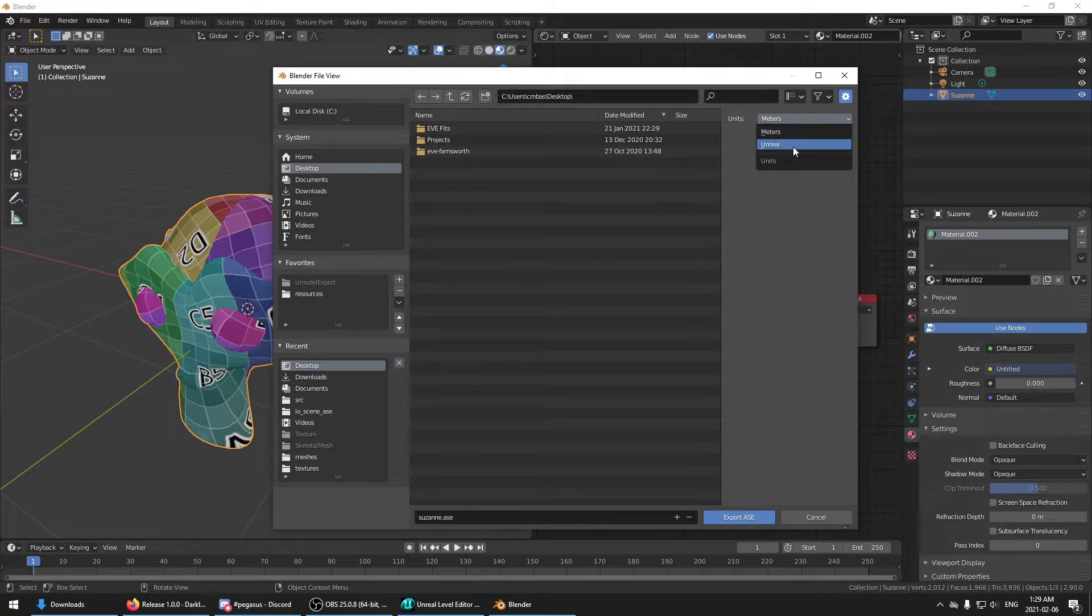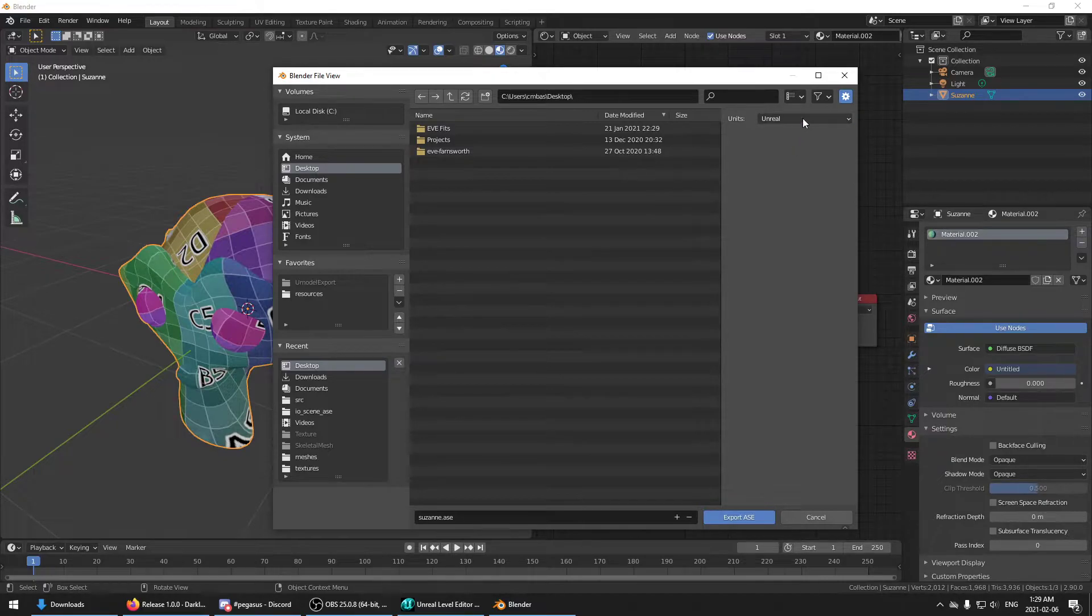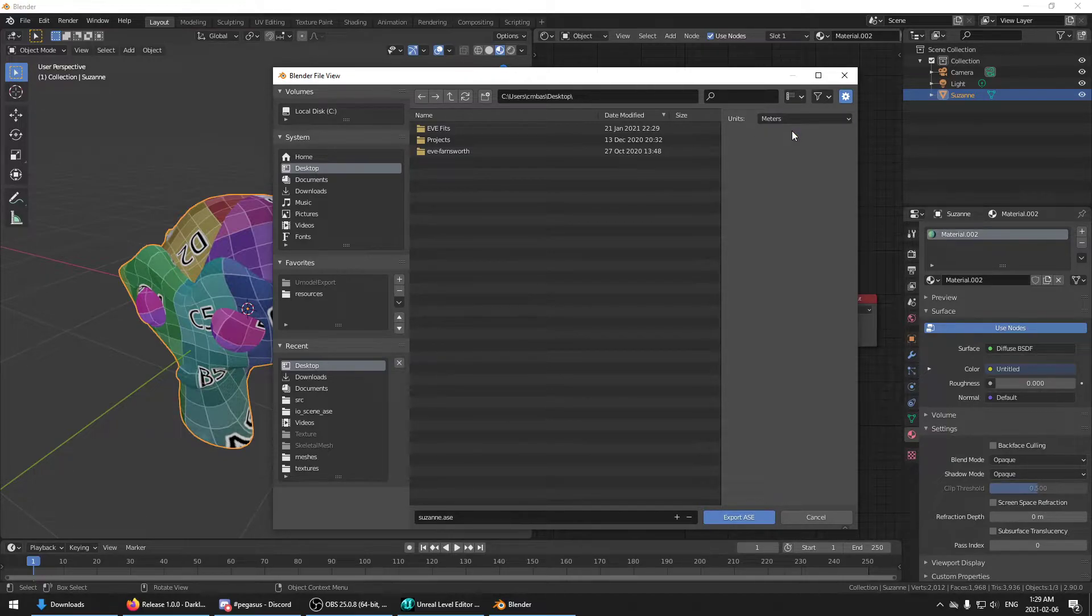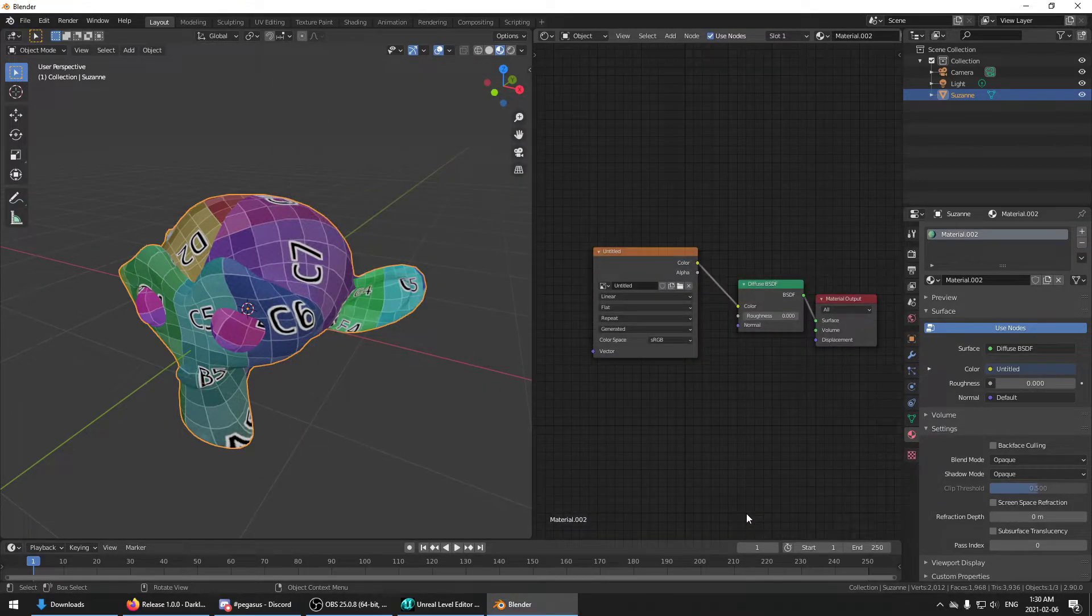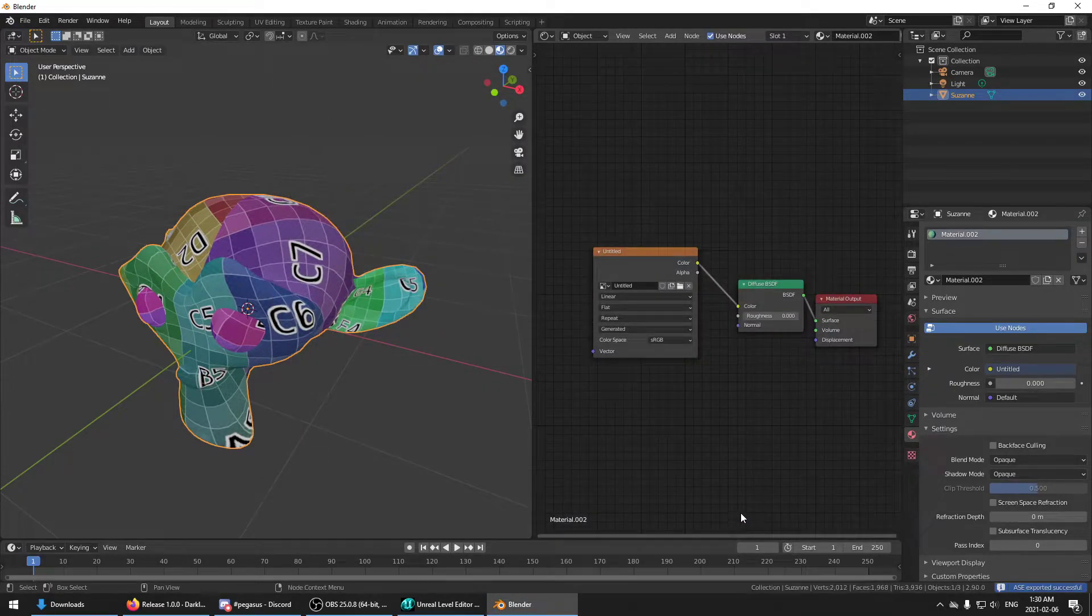You have the option to switch it to Unreal. But 99 times out of 100, you're just going to want to use meters. So just leave it at that. Hit export.